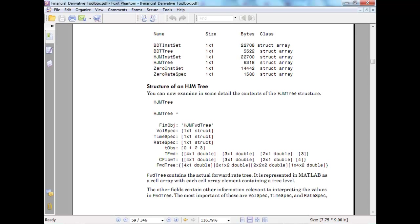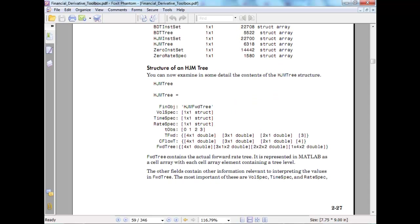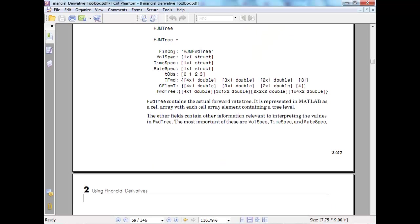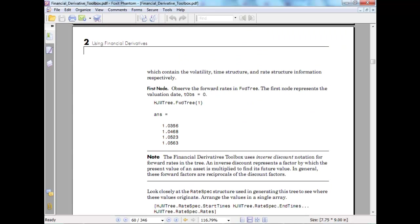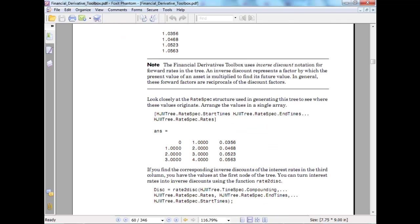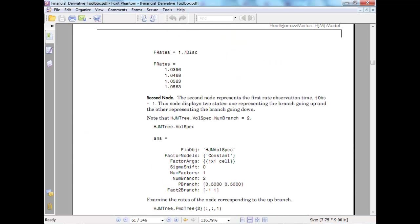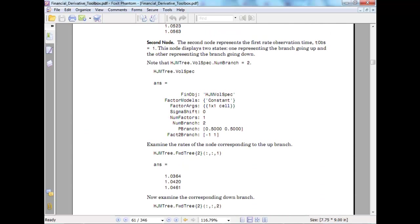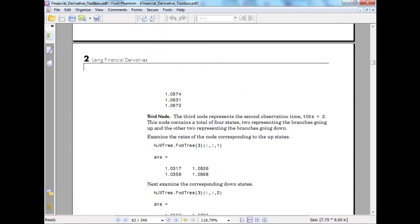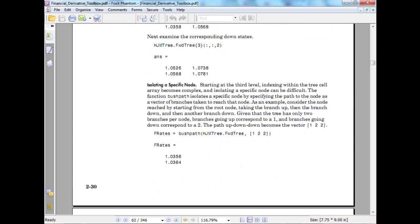You can examine some details of the HJM tree structure. So HJM tree, HJM forward tree. The first node is forward tree 1, and rate spec is again generated. The second node, the third node.